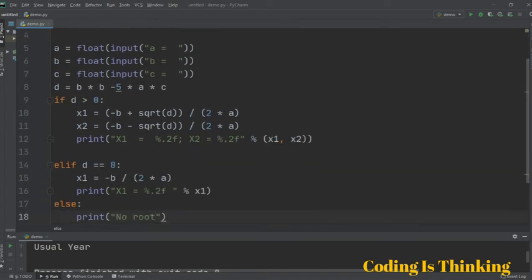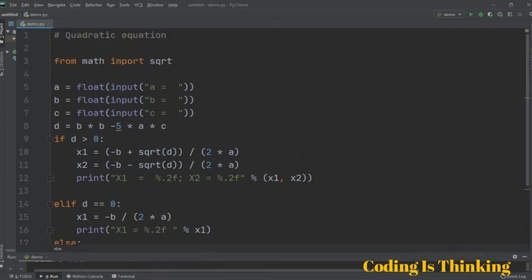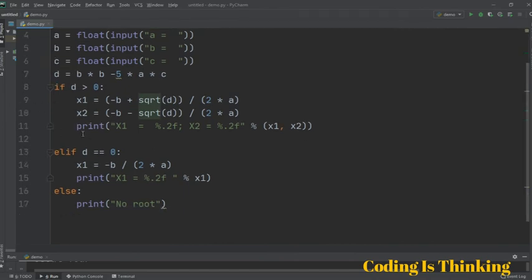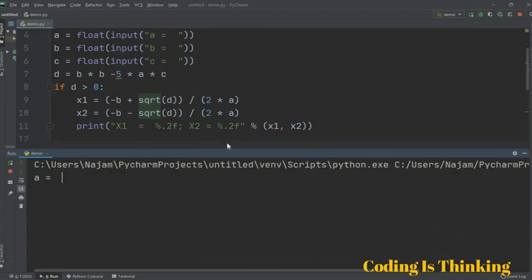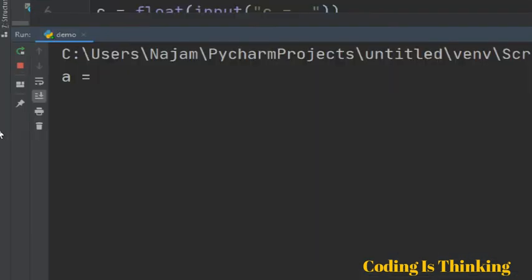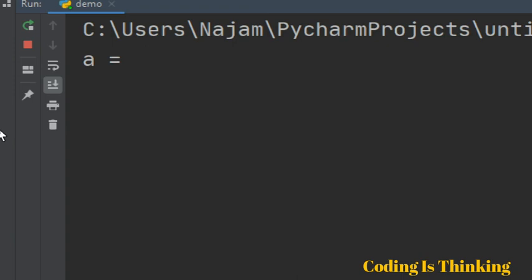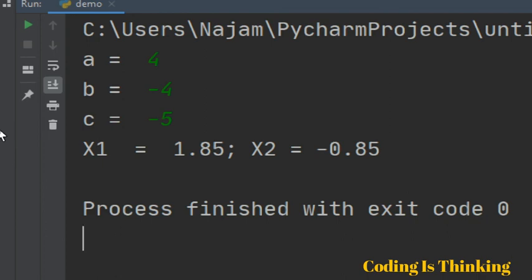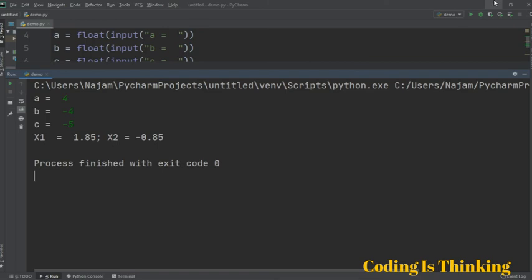The program is ready. Let's run it. We enter a value of 4 for A, minus 4 for B, and minus 5 for C. The result shows x1 is equal to 1.85 and x2 is equal to minus 0.85. These are the values of x1 and x2 for this quadratic equation.